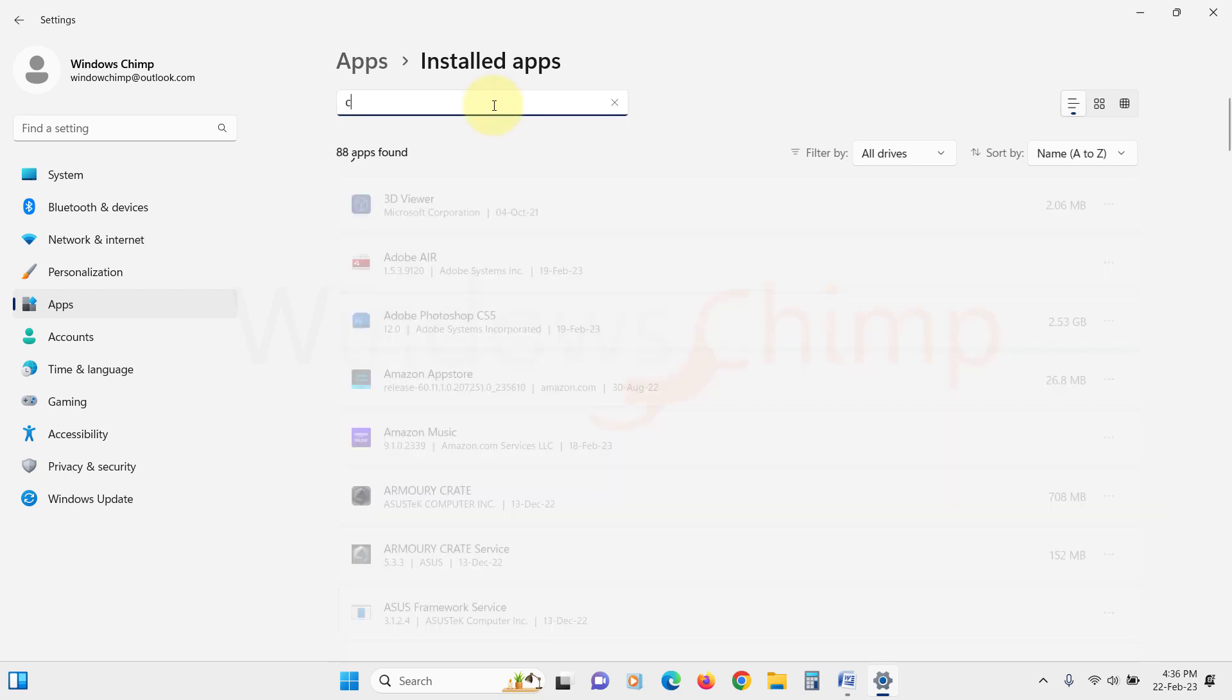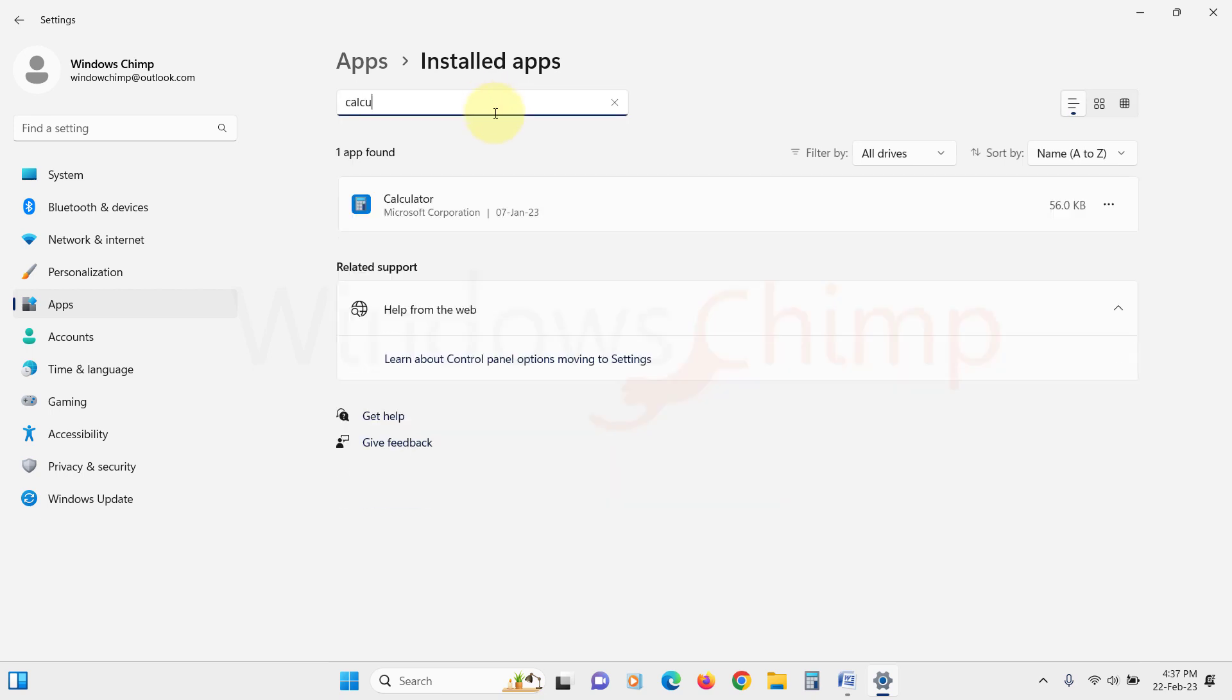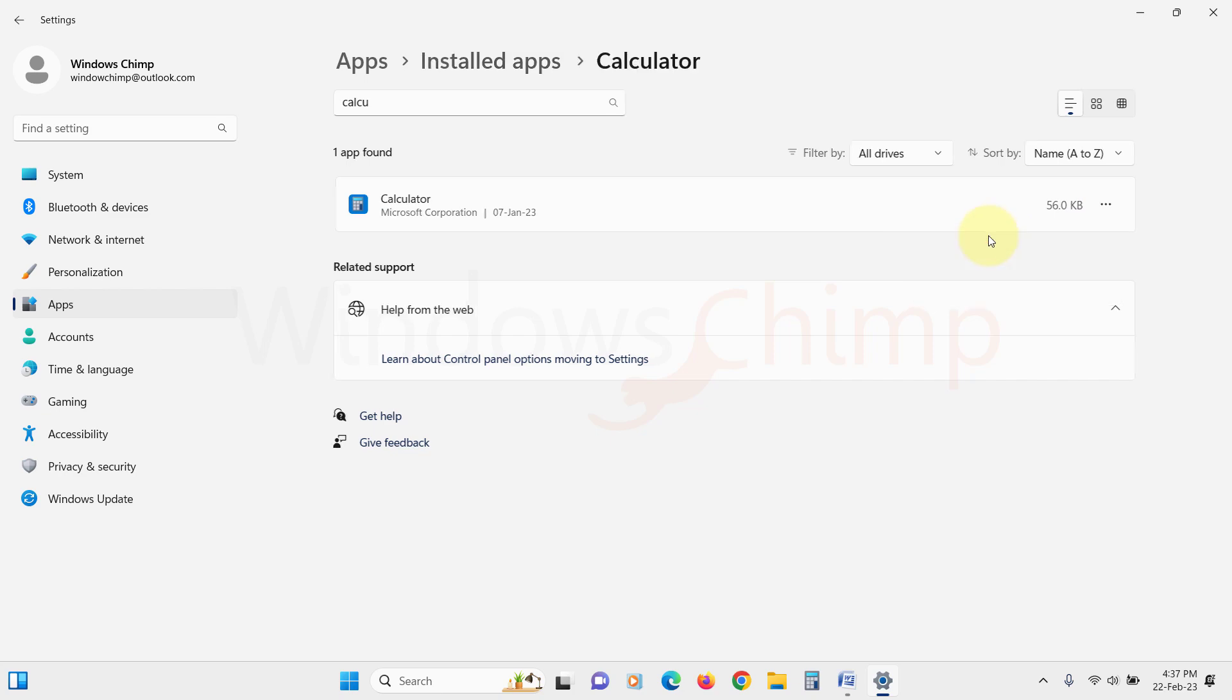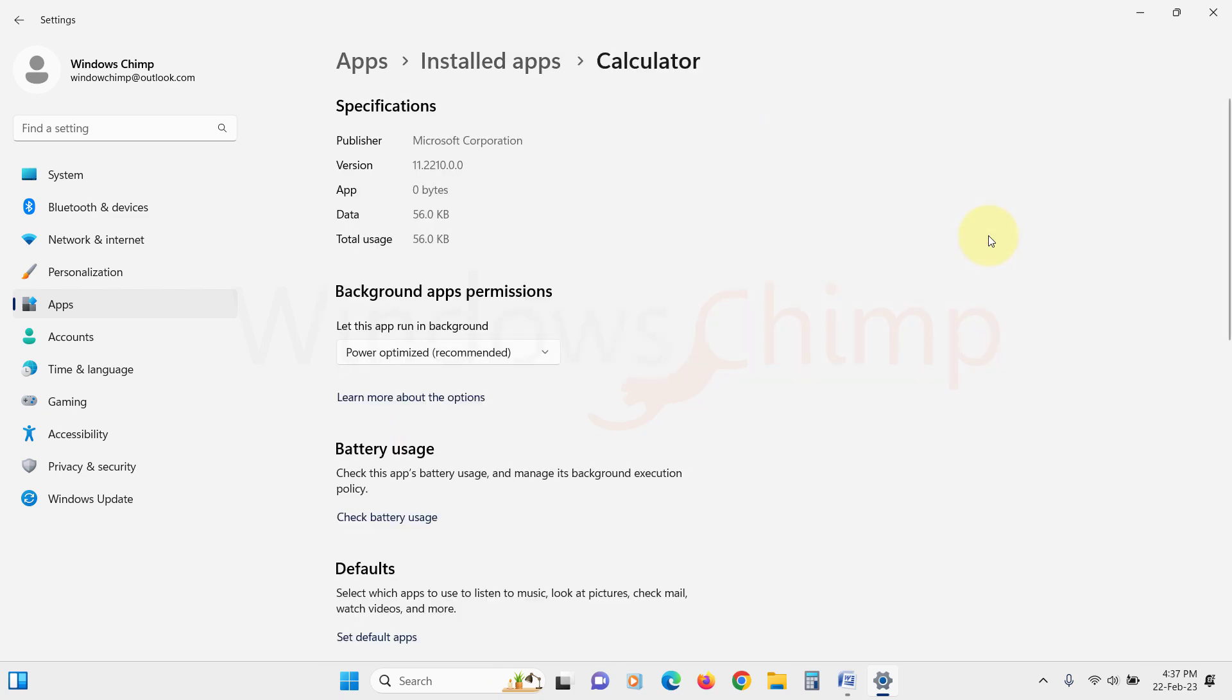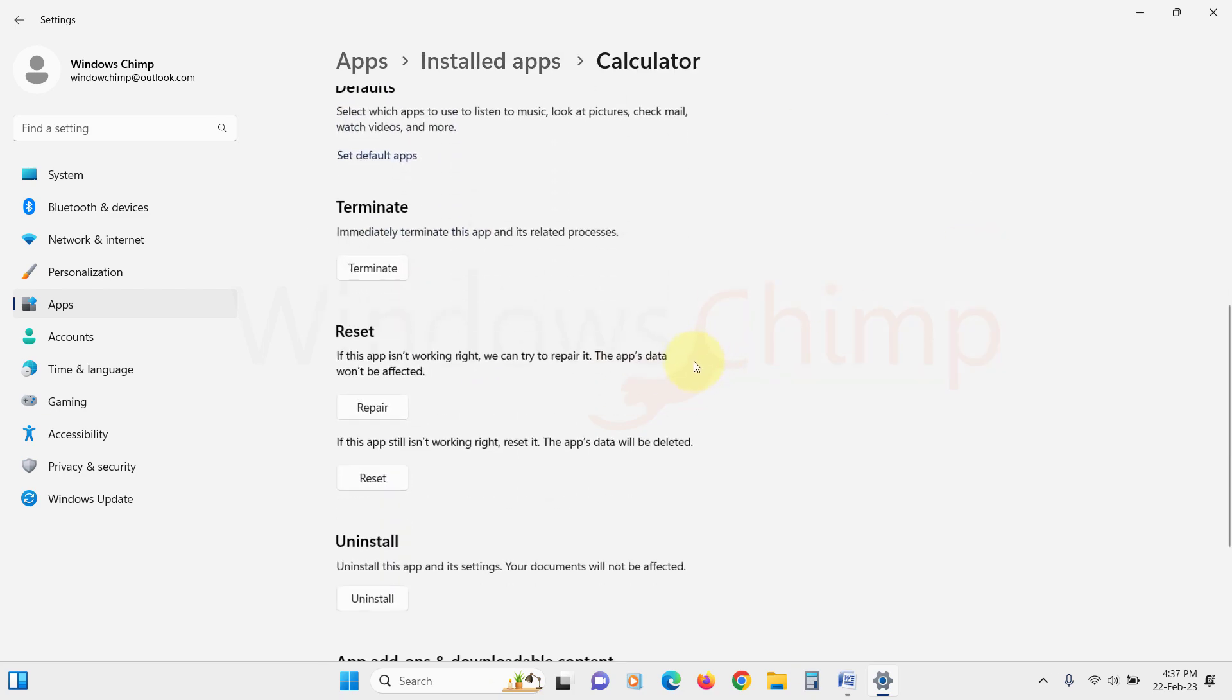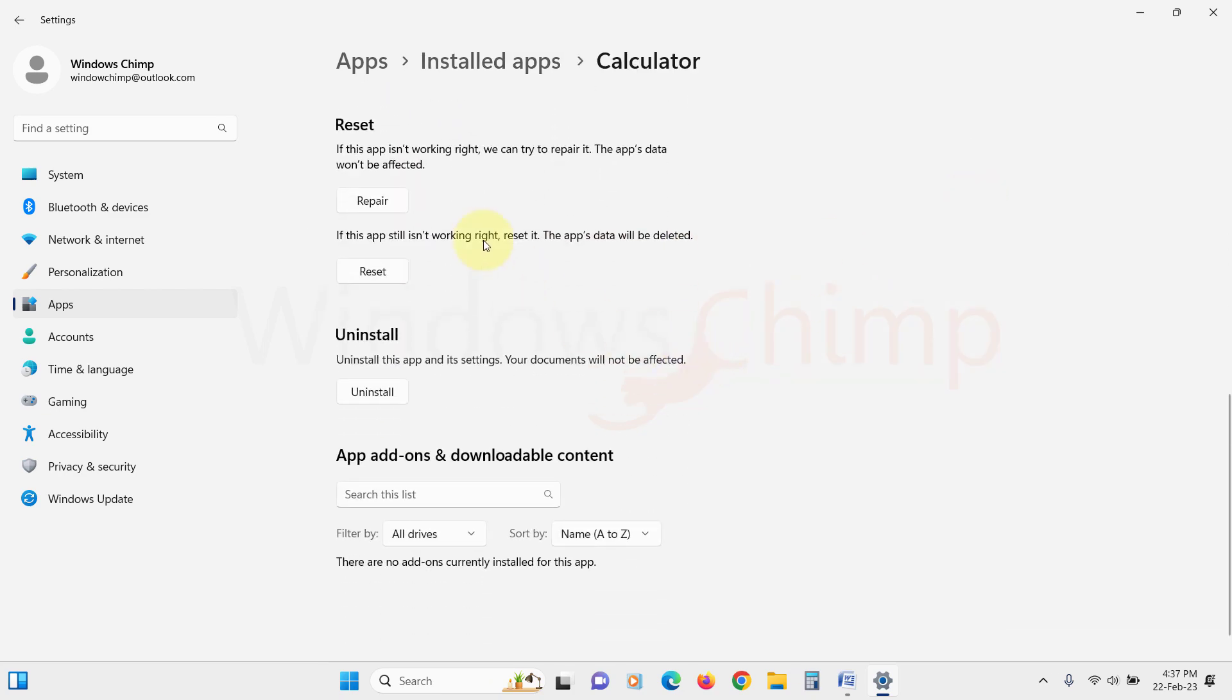Then search for Calculator. Click on this three-dot menu icon, then select Advanced Options. Here under the Reset section, click on the Repair button.